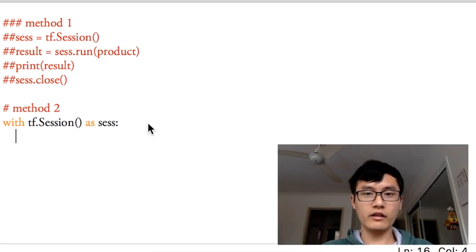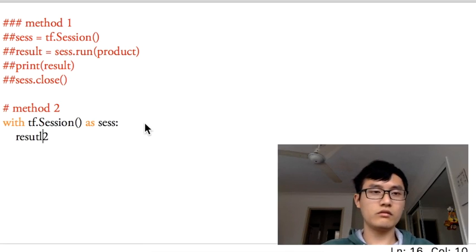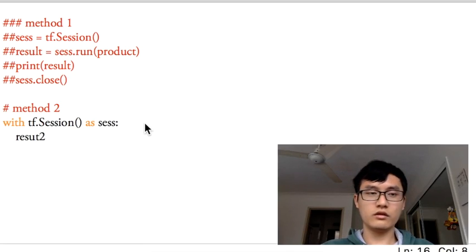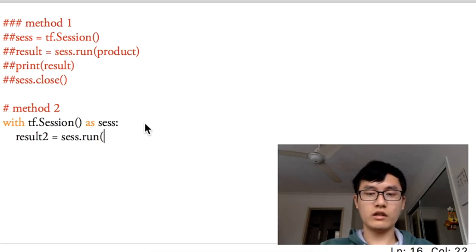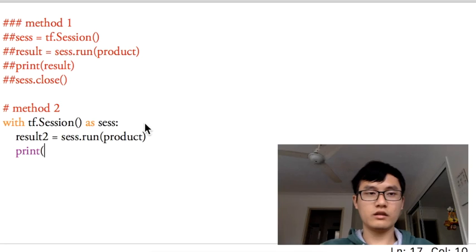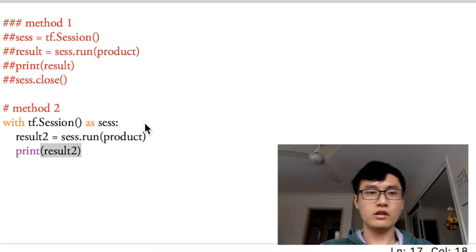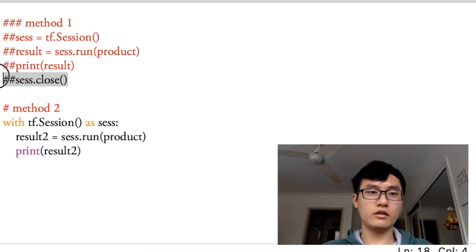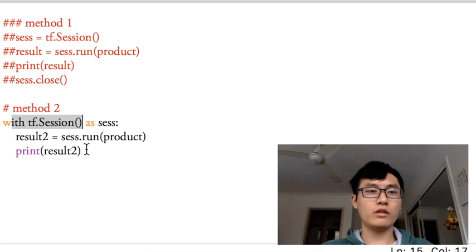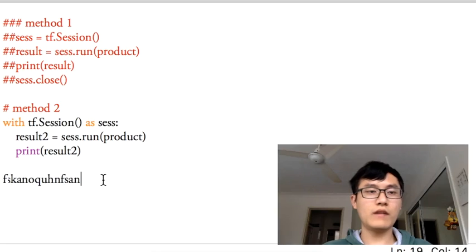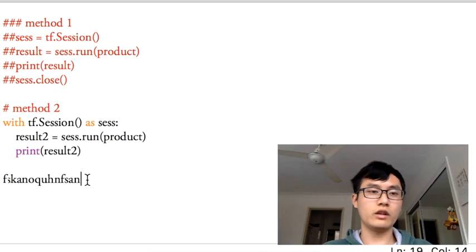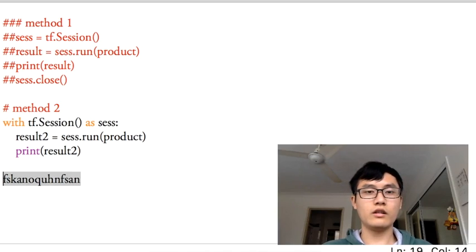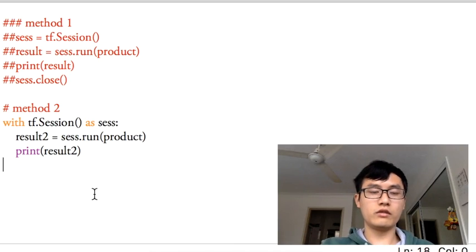That's all. We don't have to close this session because once we run this with block, once we finish that, after this with statement, the session has been closed, so you can write down anything that you want after that. So let me run this code. Yeah, 12 again.